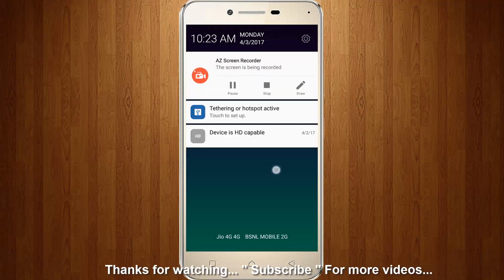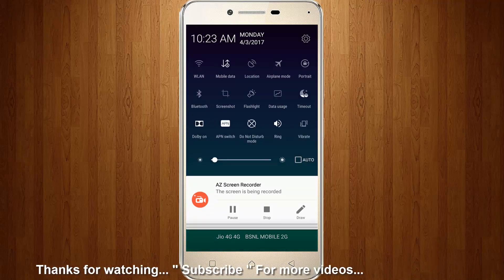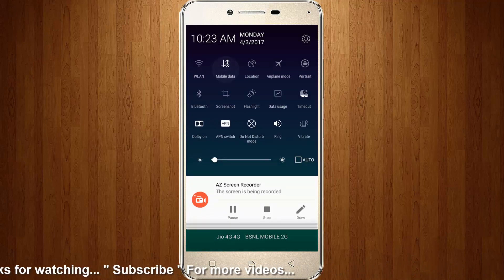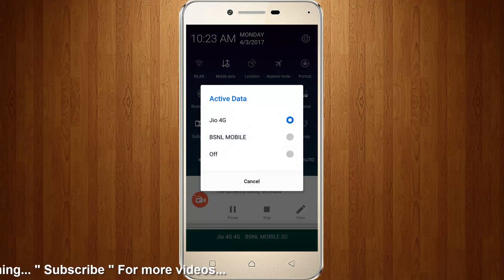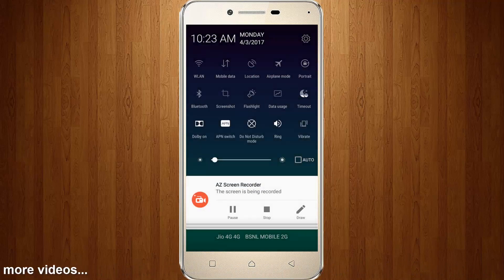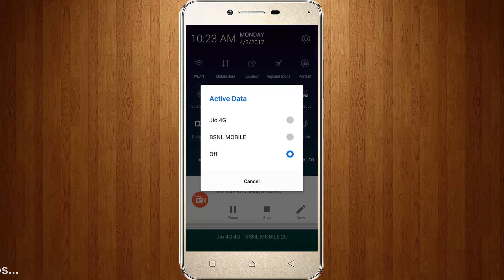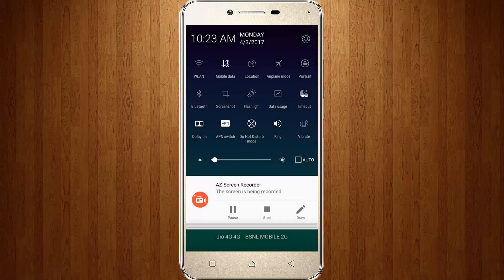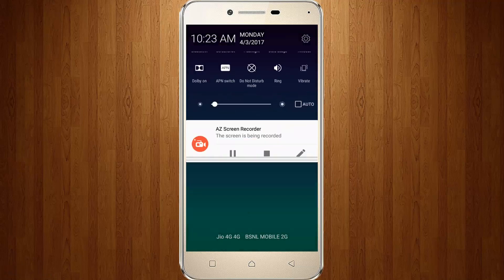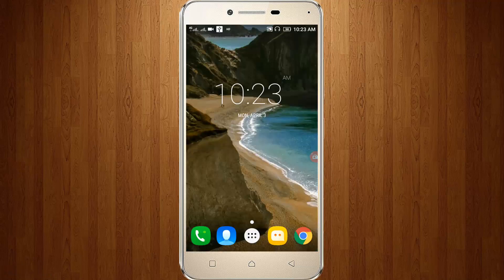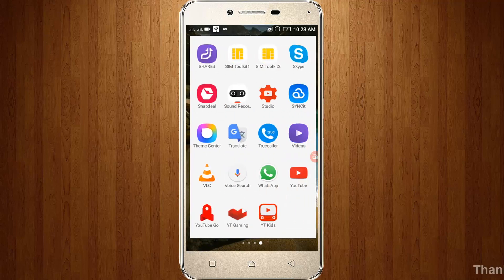Once check your data connection — disable it and then enable it again. Then go to your Super Mario Run.